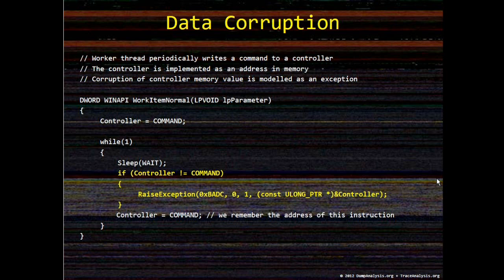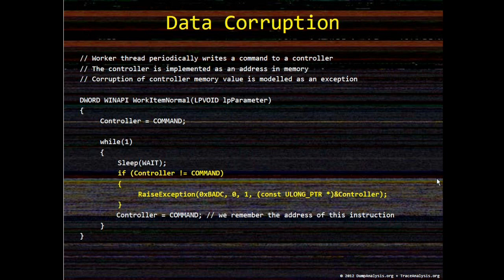Here's the code fragment from the source I'll put later on debugging.tv. A controller variable is supposed to have a certain command value periodically set. If it has a different value, something bad happens, which is illustrated by raising an exception.